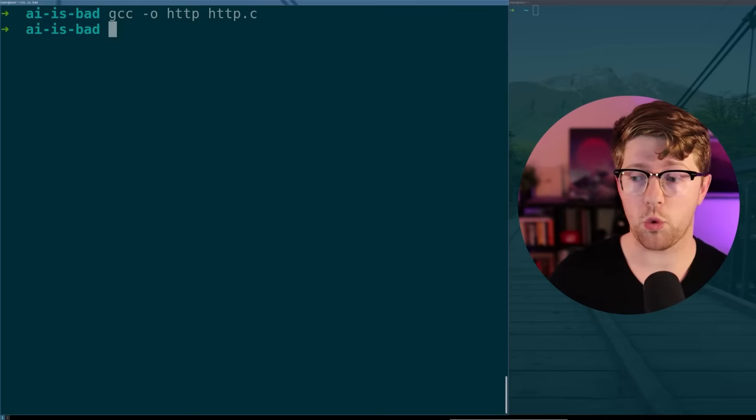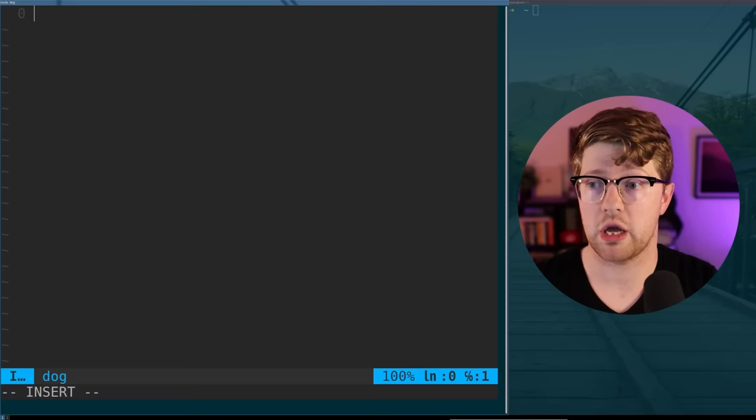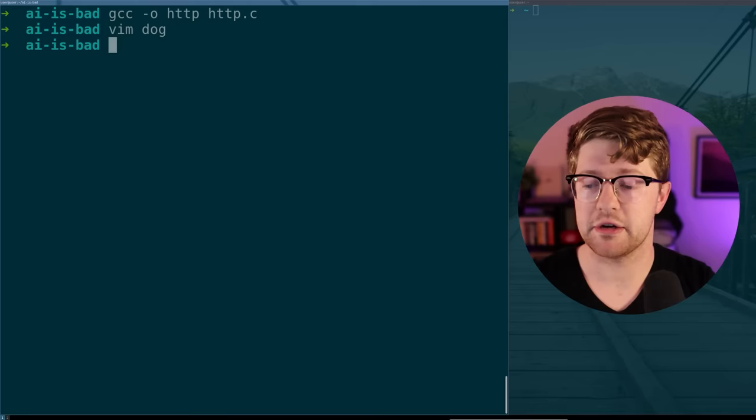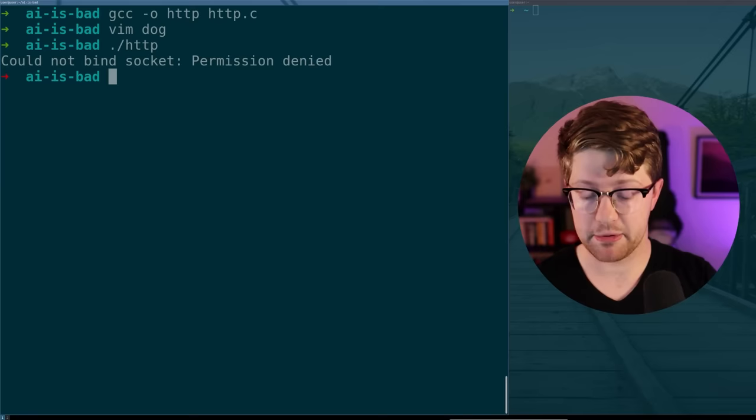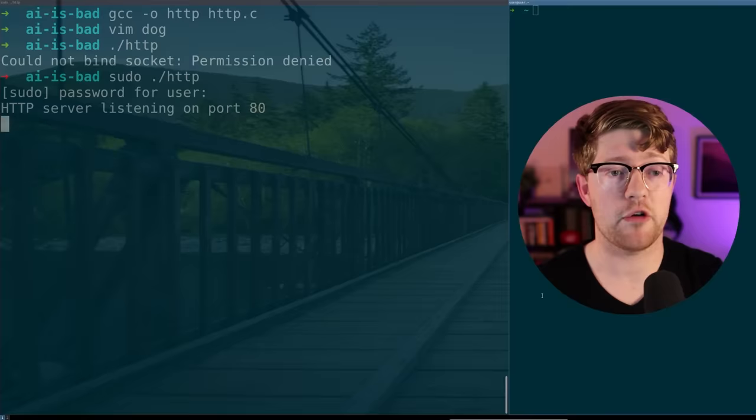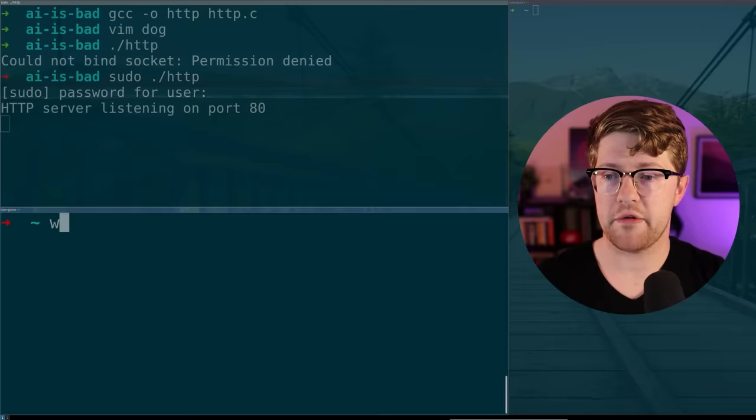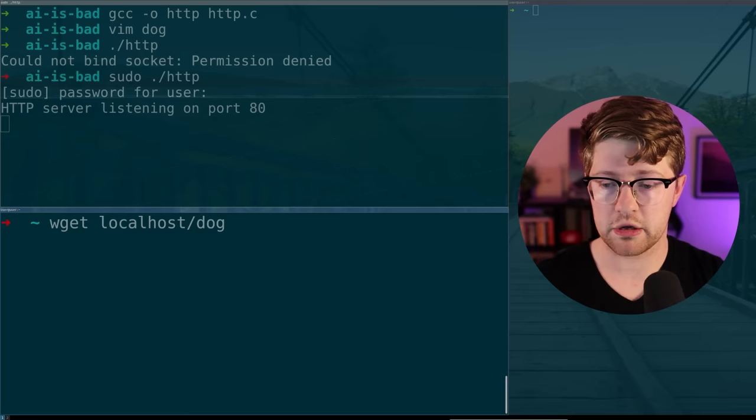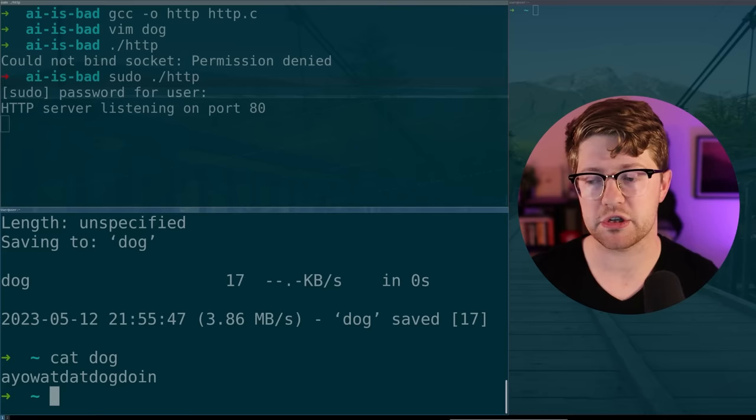Let's see if we can serve a file. Vim the file dog and it's going to say, Ayo, what dat dog doing? We're going to save that file. And now, if I run this server, I can't bind to that port. I need to be root. Let's do sudo HTTP. Running AI code as root. Very safe. It's listening on port 80. It works. Now, if I go to a new window, if I wget localhost and I look for the file dog, I get the file dog. And if I cat it, it should say, Ayo, what dat dog doing? The code is functional. It does work.